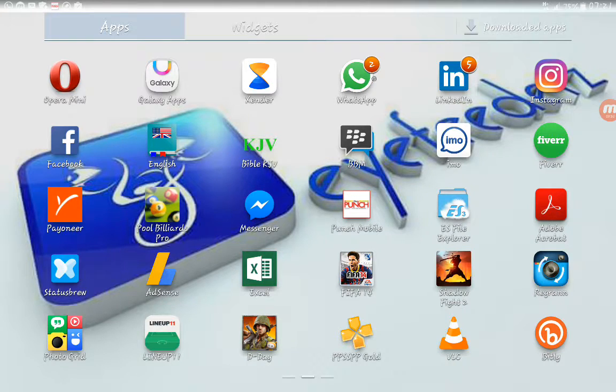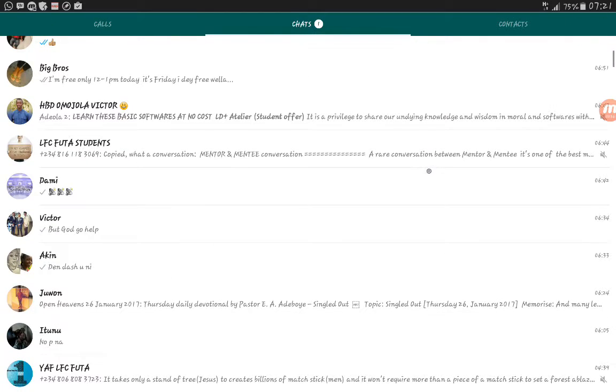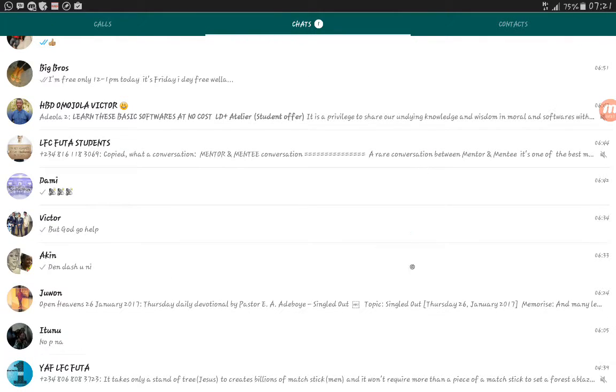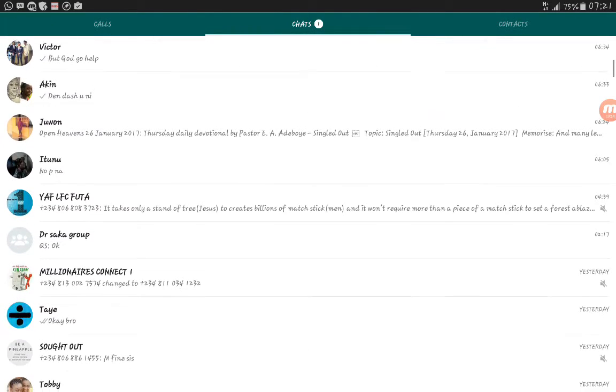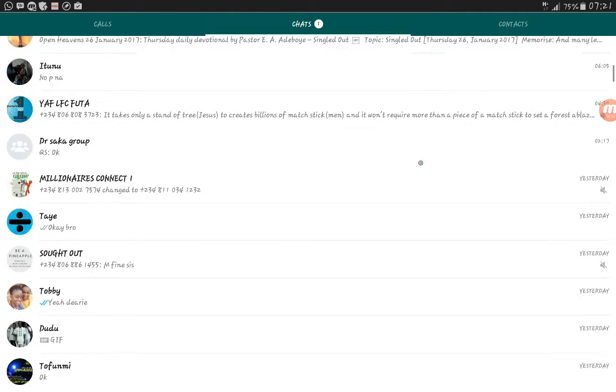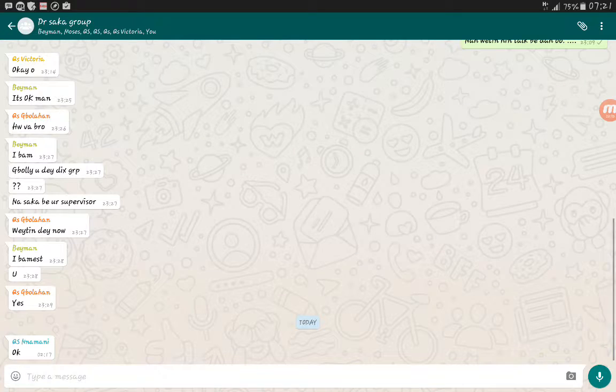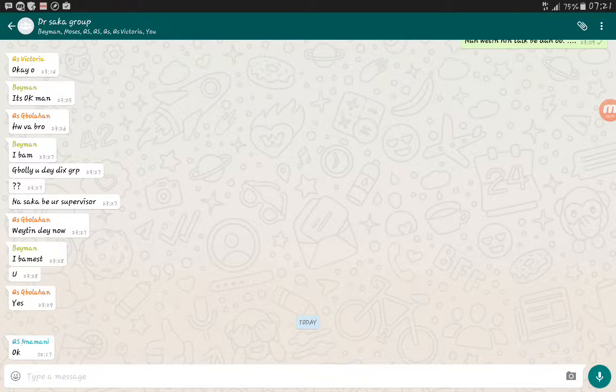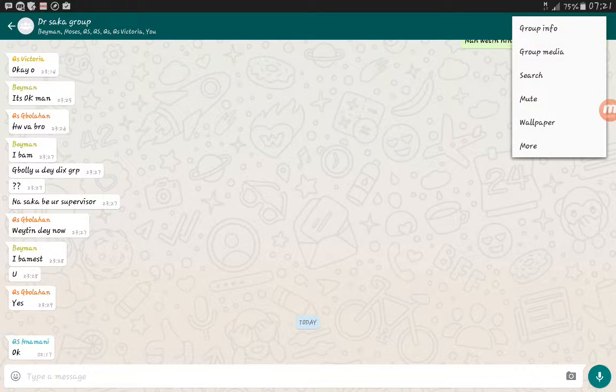Firstly, you load your WhatsApp app. After loading your WhatsApp app, click on the group you want to add those admins to. Let me click on this group. I click on the top right corner which has the menu.